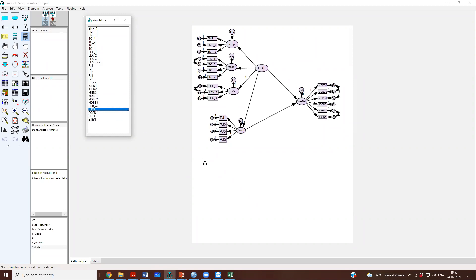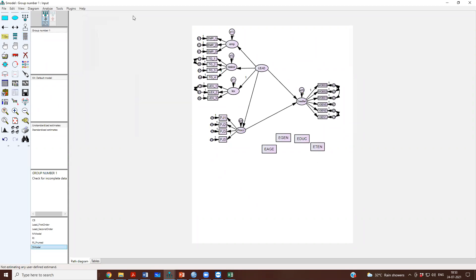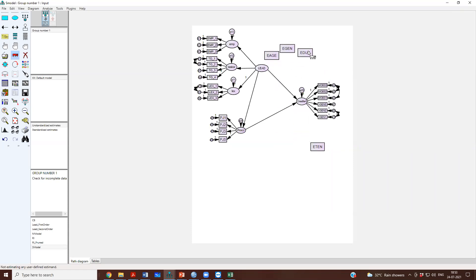You can simply drag age, gender, education, and tenure. So, these are the four control variables here. Or actually, let me put it closer to the independent. Age, gender, education, and tenure.